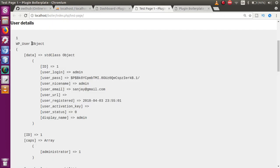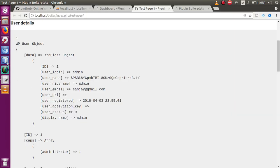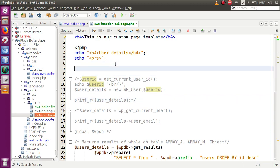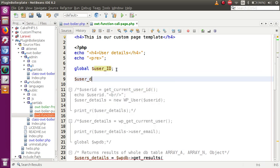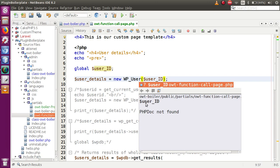In the third section, instead of using `get_current_user_id`, we use the global variable `$user_ID`. We declare it with `global $user_ID` — this is a global variable provided by WordPress that is set after login and holds the ID of the current logged-in user. We then pass it into `new WP_User` to get the full user details.